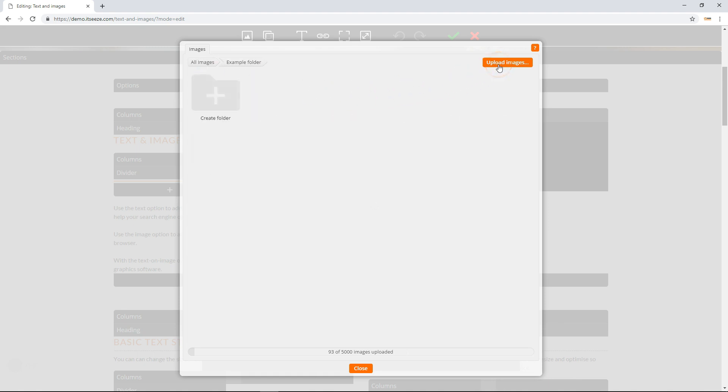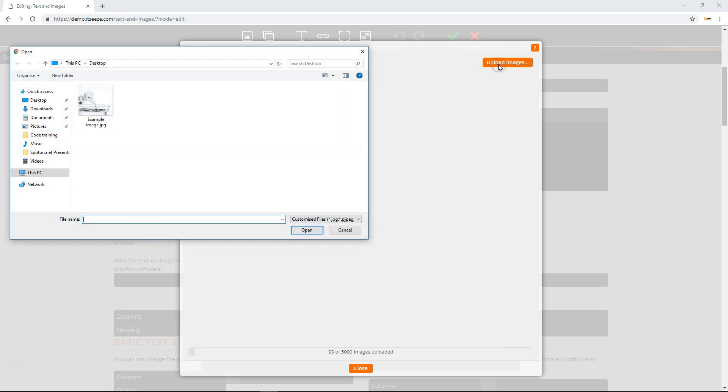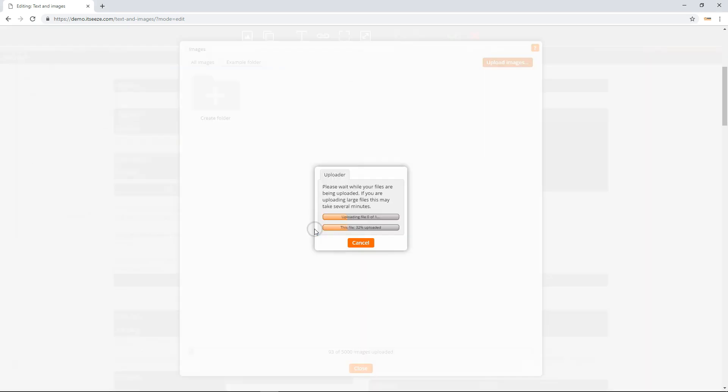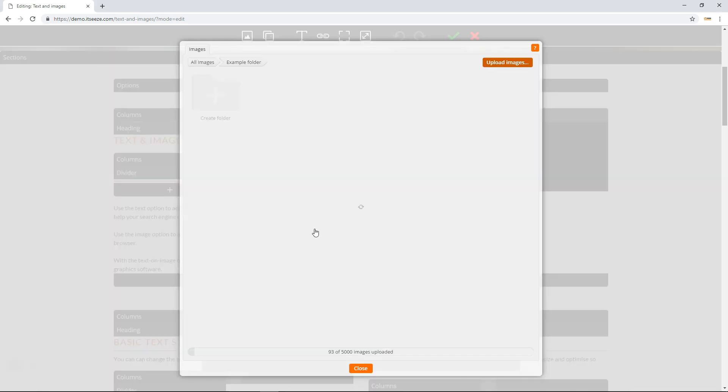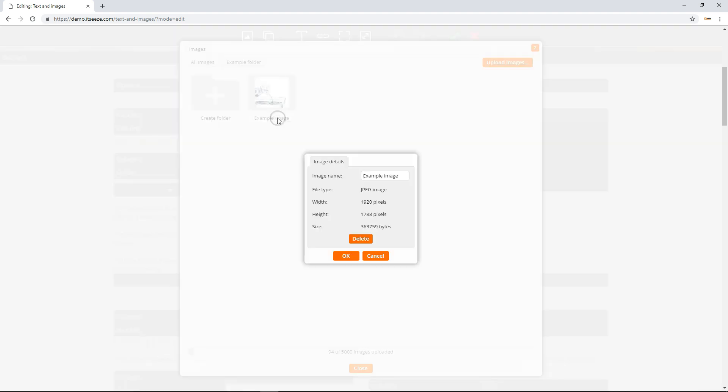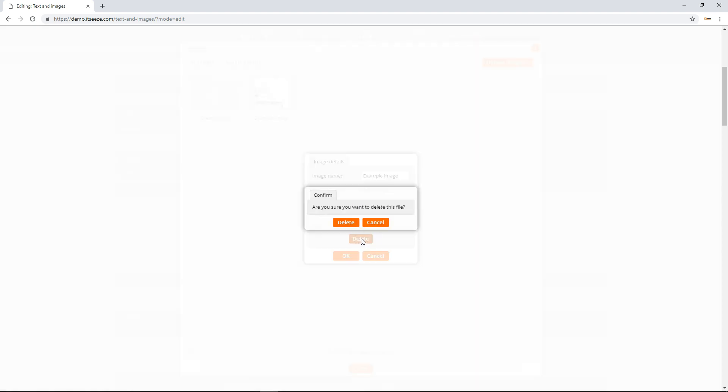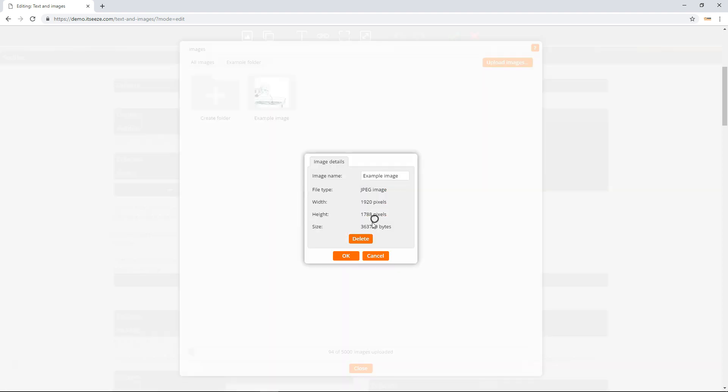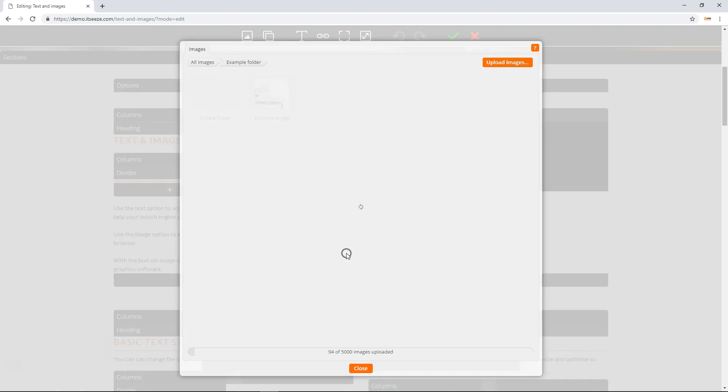Select the images you wish to upload, then click open. You can also rename and delete an image or folder by clicking on its name. Edit the image name field to rename it and click the delete button to delete it. Click on the image you want to select.